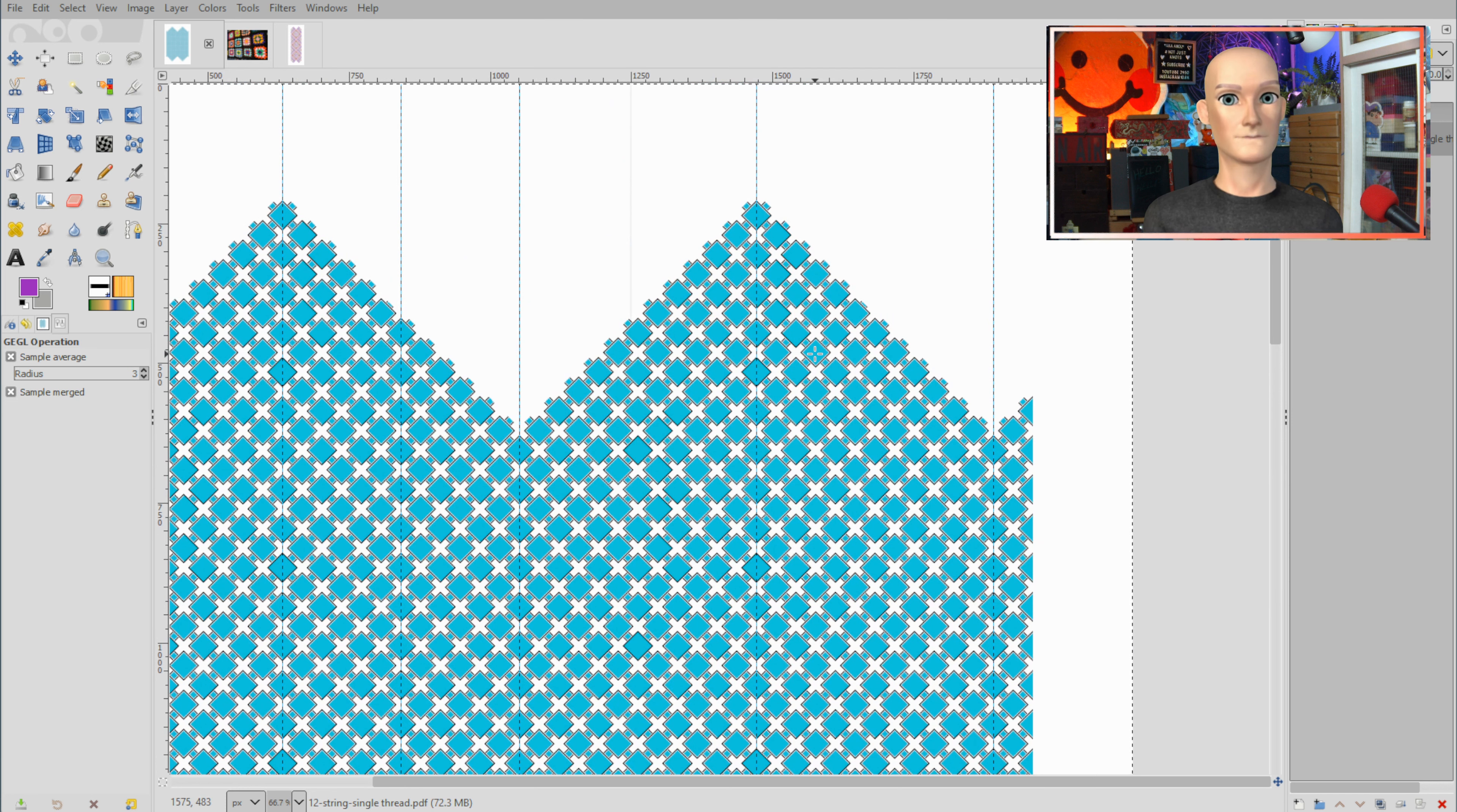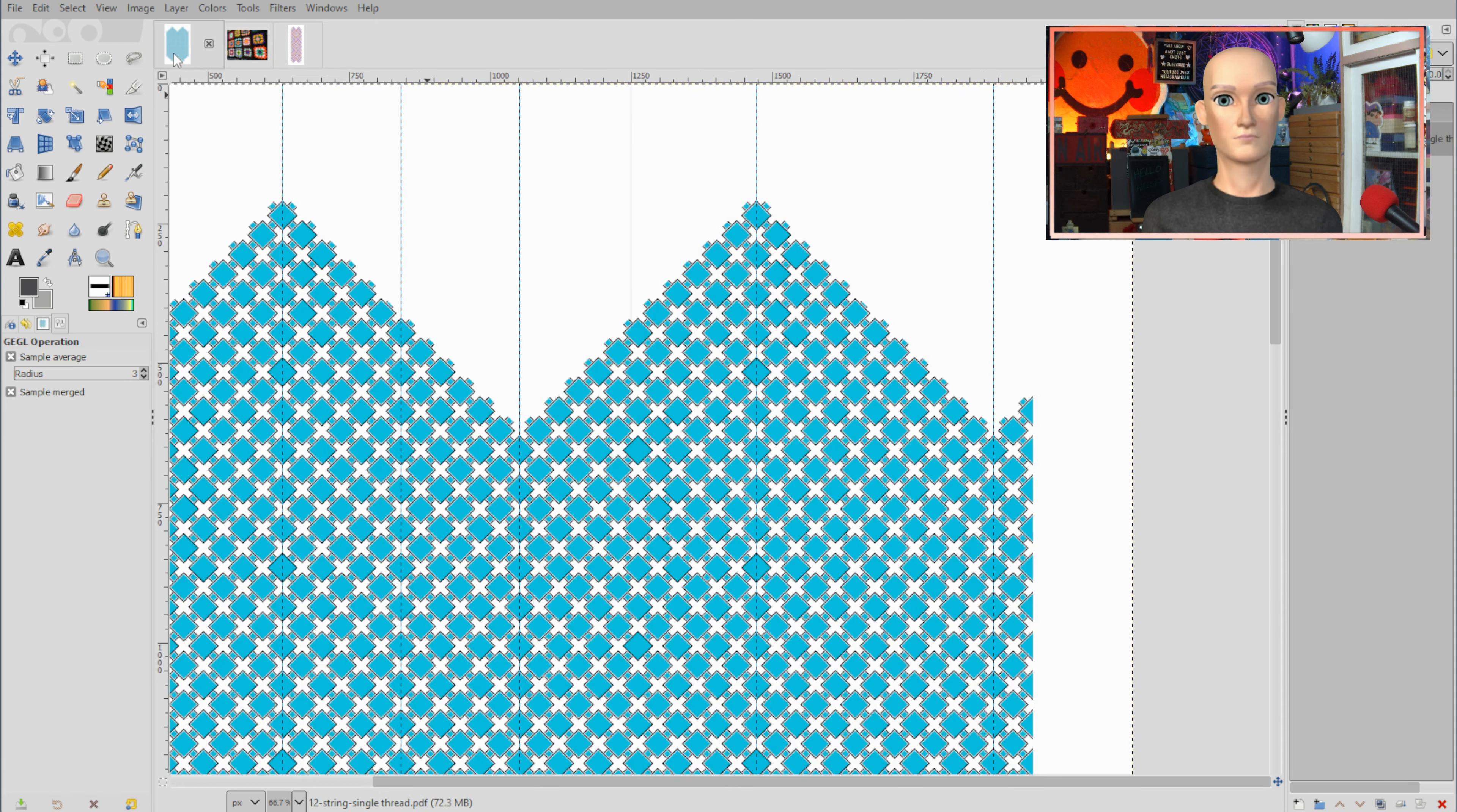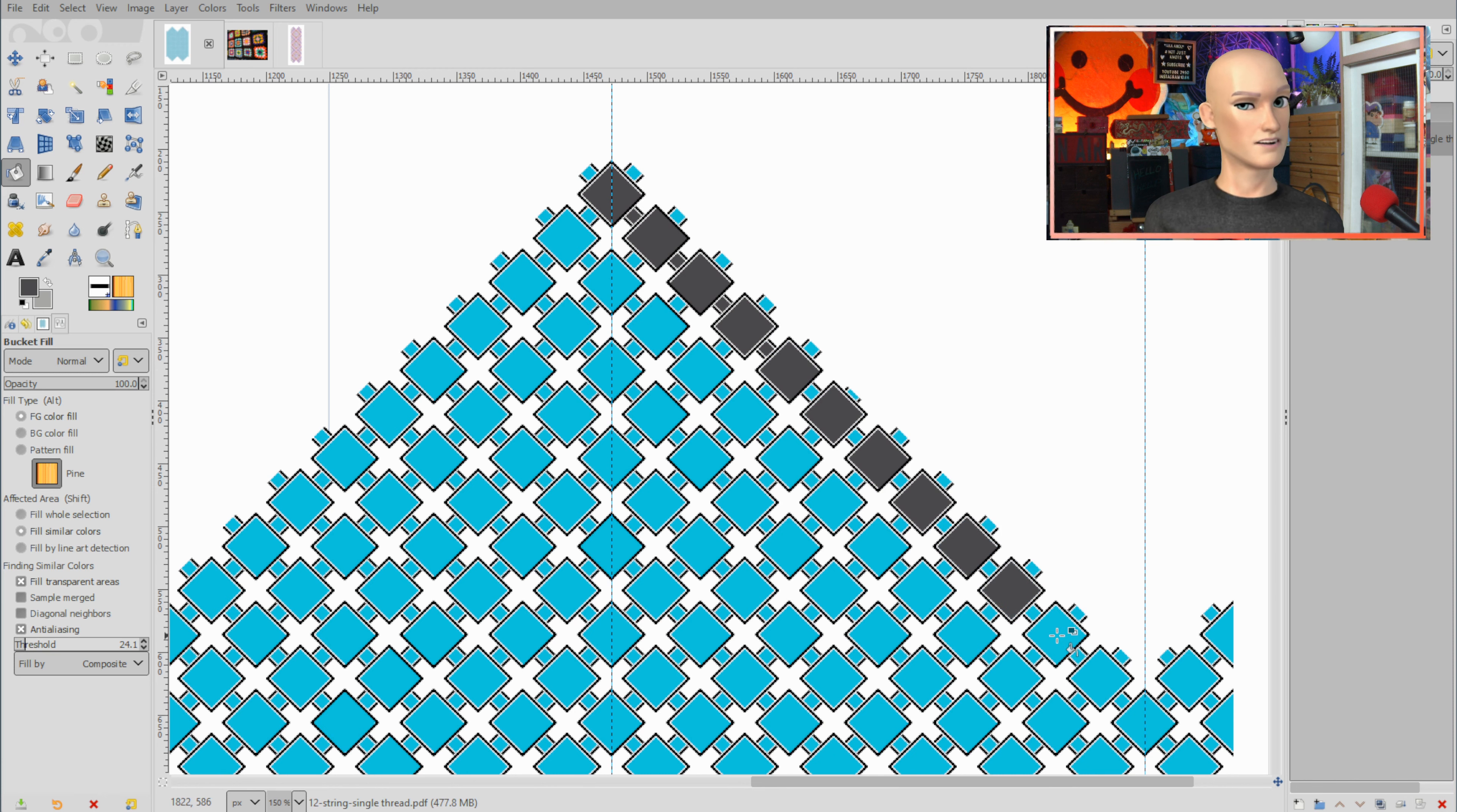I think the first thing I need to do is pick a color that will be the color that sort of runs through everything. In this one we used white, but this one is going to be black because I have a lot of black string and it'll look nice.